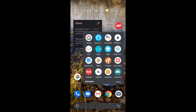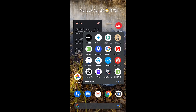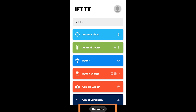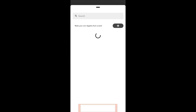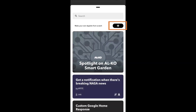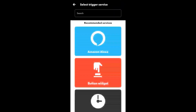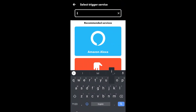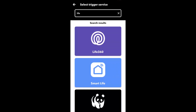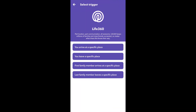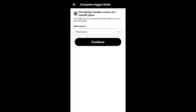The next component is IFTTT. Start with the Get More button at the bottom and then hit the plus. We are creating two applets. The first thing to select is Life360 as the trigger application. The trigger we are going to pick first is 'the first family member arrives at a specific place.'